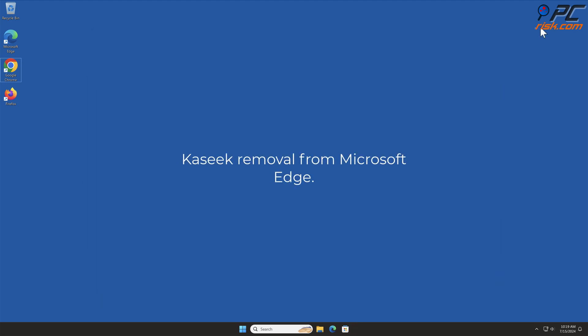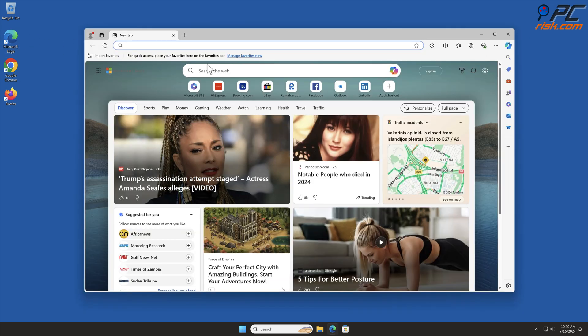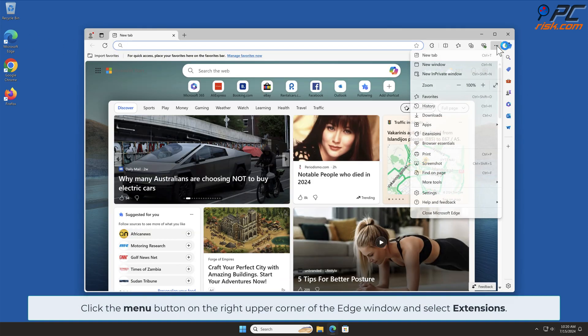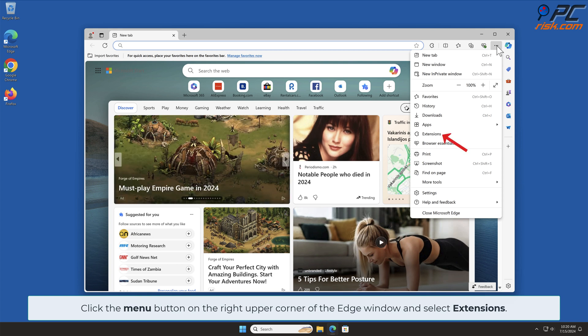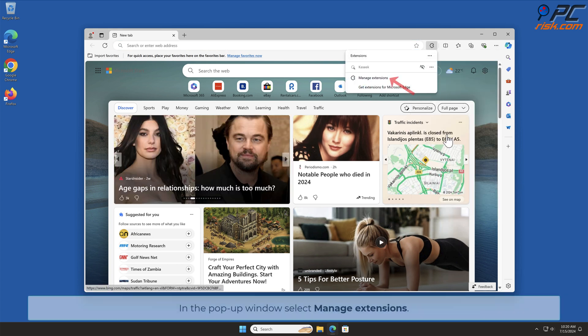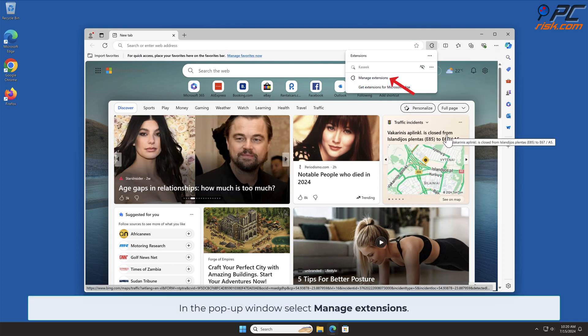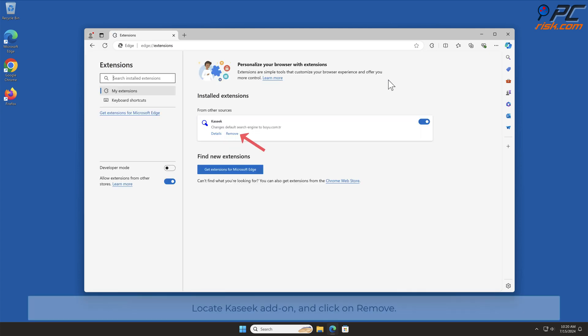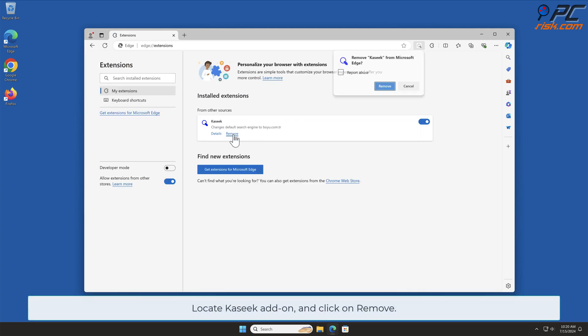Caseek Removal from Microsoft Edge. Click the Menu button on the right upper corner of the Edge window and select Extensions. In the pop-up window, select Manage Extensions. Locate Caseek Add-on and click on Remove.